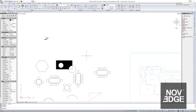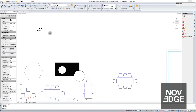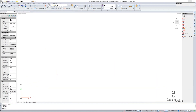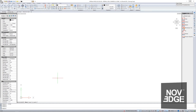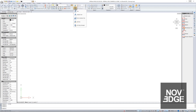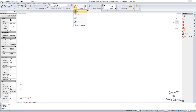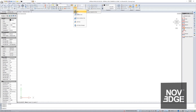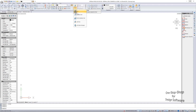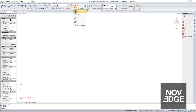Today, I'll discuss entering texts, dimensioning, query options, and tables. I'll start today's session by discussing the texts, and to do this, I will use the drawing I used during my previous sessions. The program offers the option of displaying single-line or multi-line text. They are located on both the home ribbon and the annotate ribbon, where there are more options related to text.